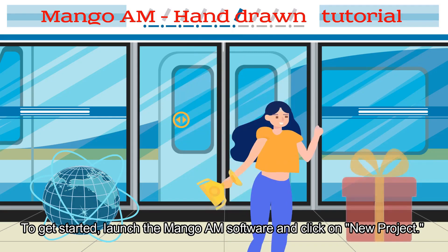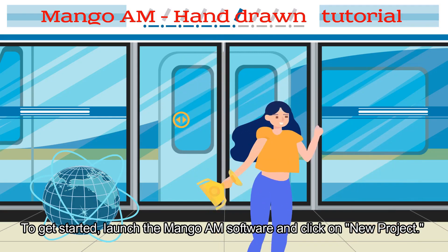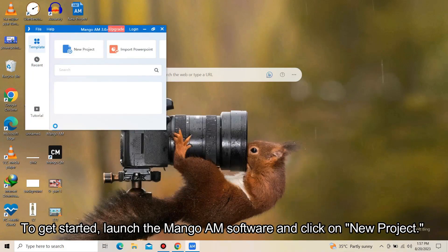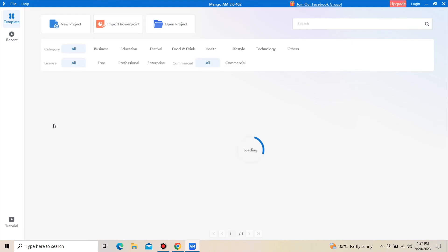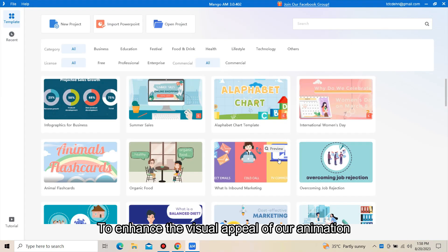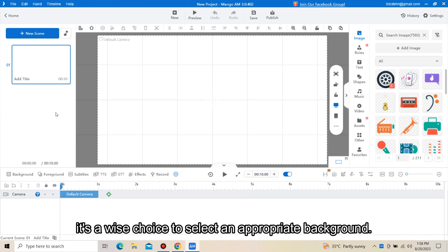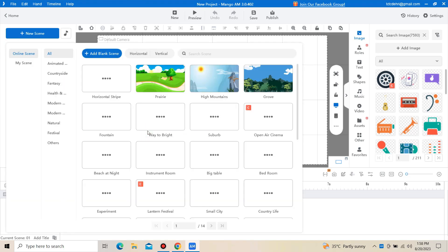To get started, launch the Mango AM software and click on New Project. To enhance the visual appeal of our animation, it's a wise choice to select an appropriate background.